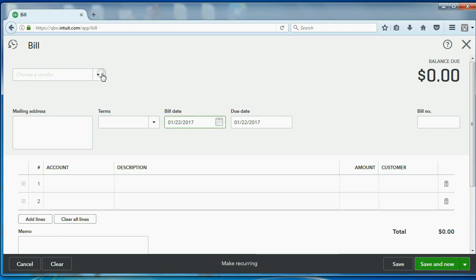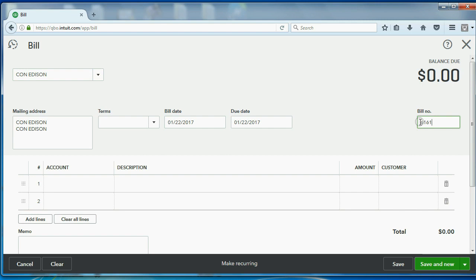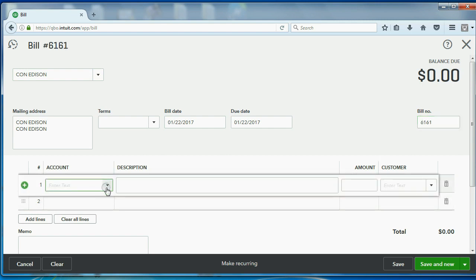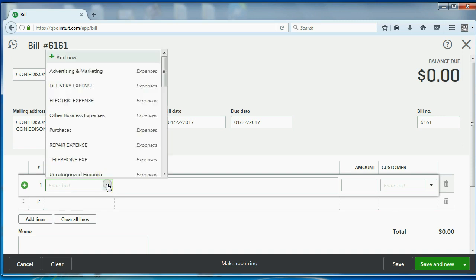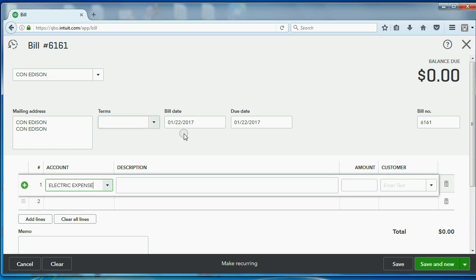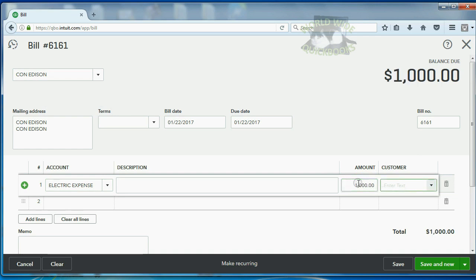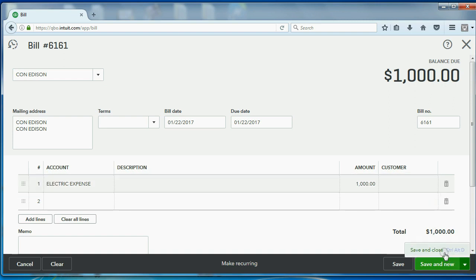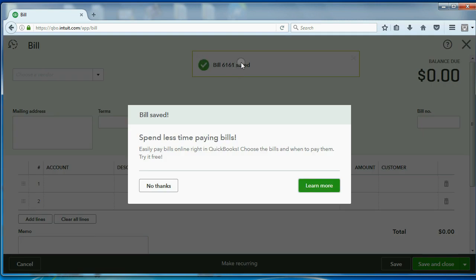And it was from Con Edison. And the bill number was 6161. And the reason we got the bill helps us determine which expense account it is, which in this case is Electric Expense. And the amount of the bill is $1,000. Push the tab key. And now we have everything we need. In this particular example, the bill is not associated with any particular customer. But later, we will see how to track costs by customer. For now, you can click Save and Close or Save and New and get this message that the bill is recorded.